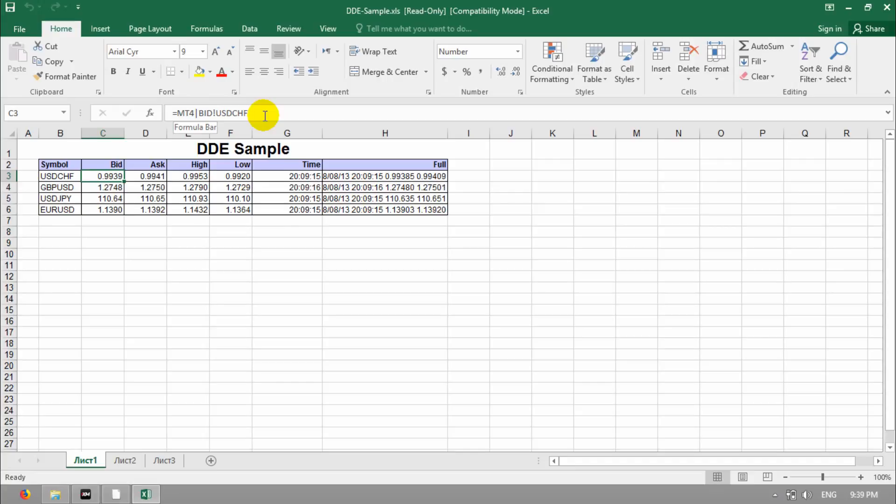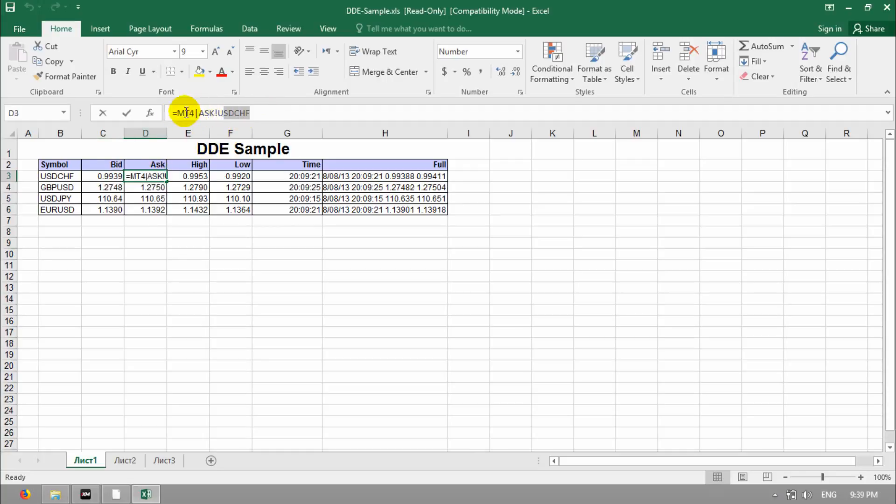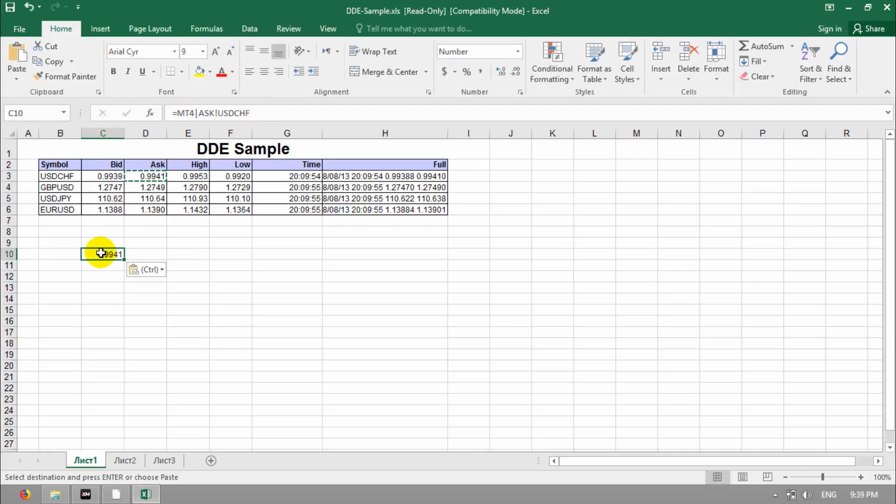Now, I want to write Ask line for Euro AUD. I click here and copy it, paste it here. So, if you click here, you can see the formula about Ask here.